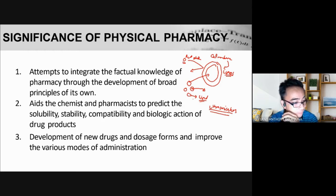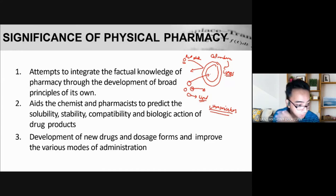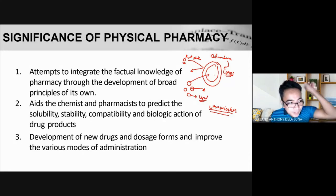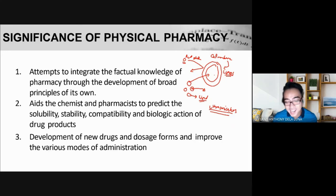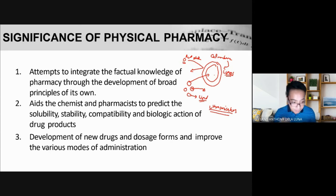In the case of the Pfizer-BioNTech mRNA vaccine, the nanoparticle acts as a drug delivery system — it delivers the mRNA directly into our cells, where the ribosomes produce the spike proteins of the coronavirus. The researchers who developed these nanoparticles truly had a strong background in physical pharmacy; they understood the physical and chemical properties of their compounds and were able to manipulate them to create a new dosage form.